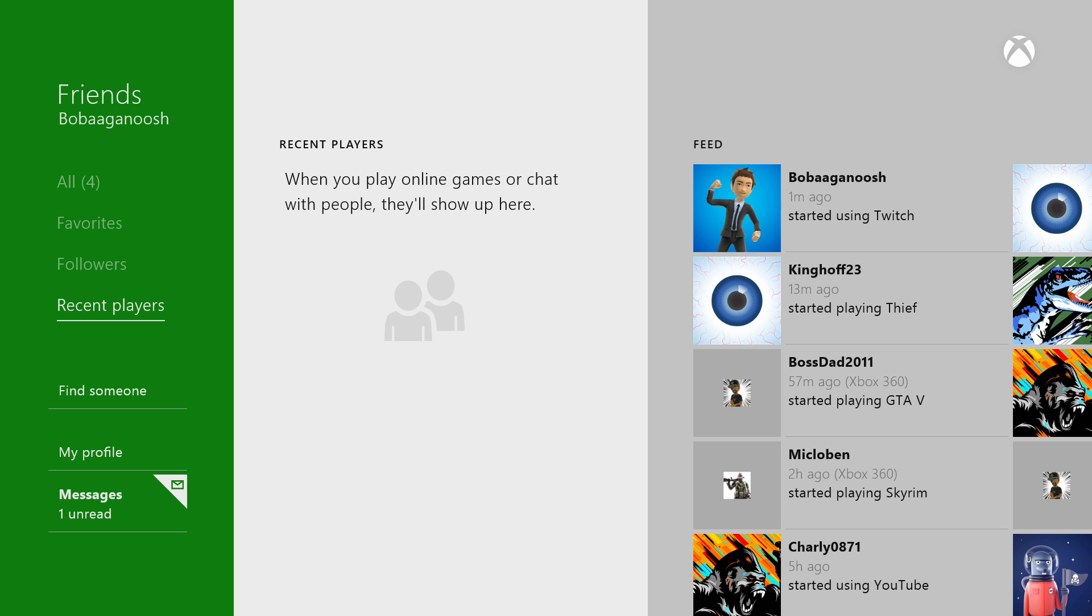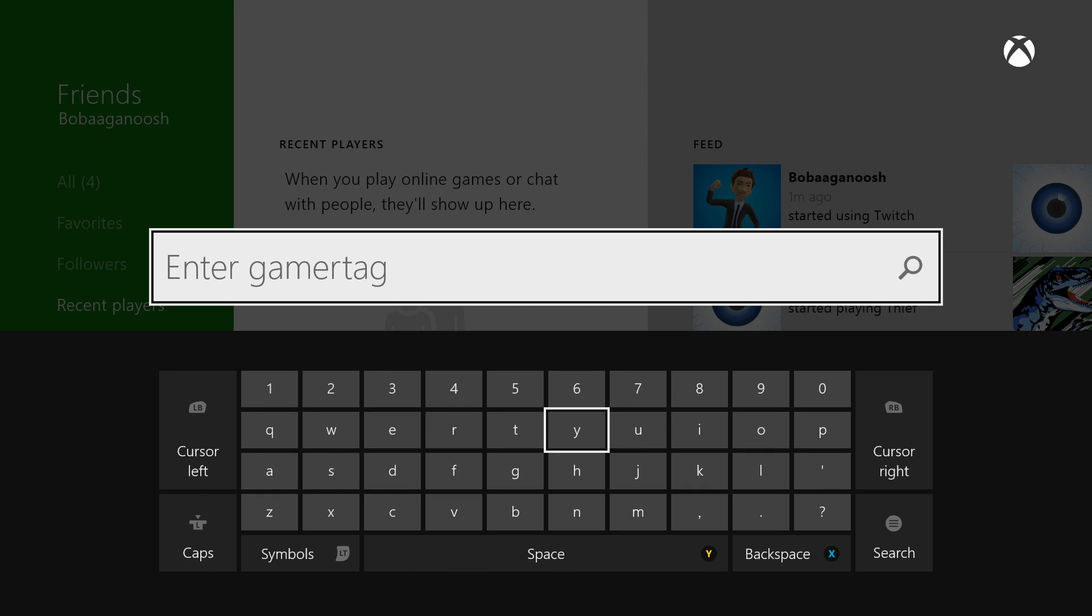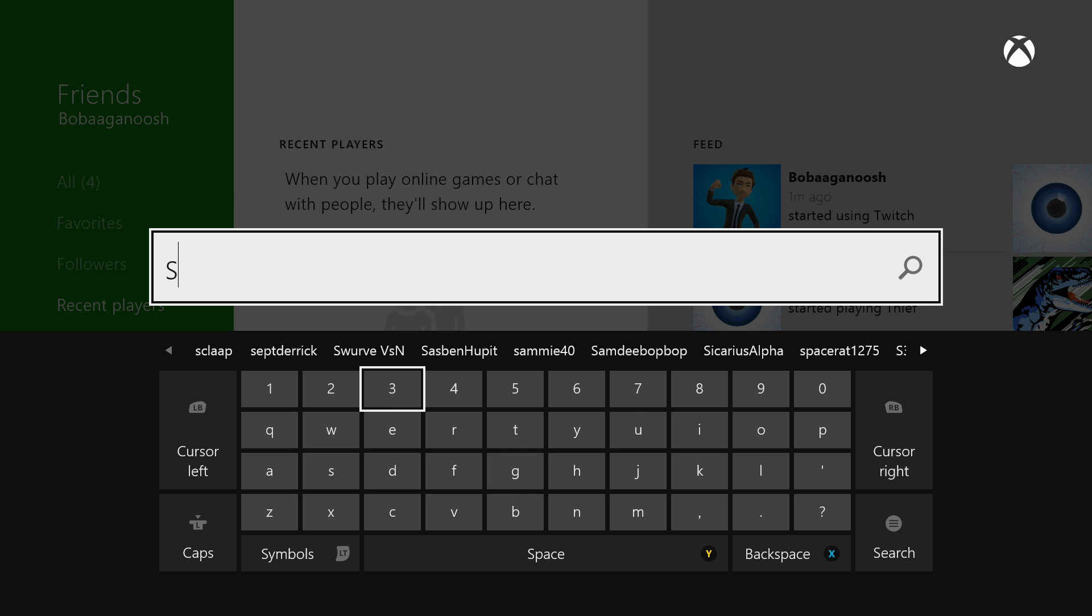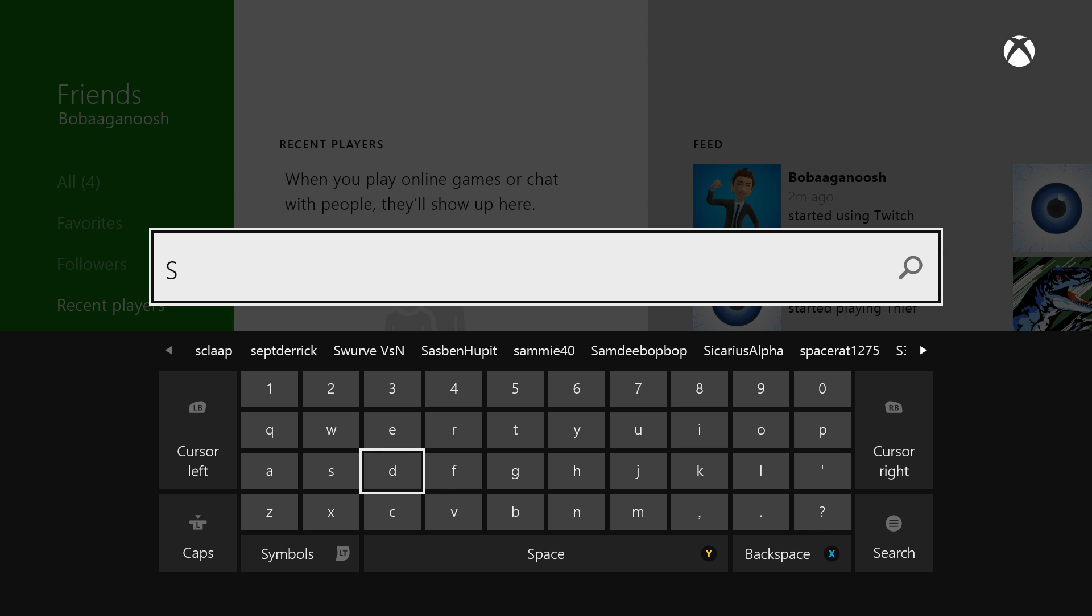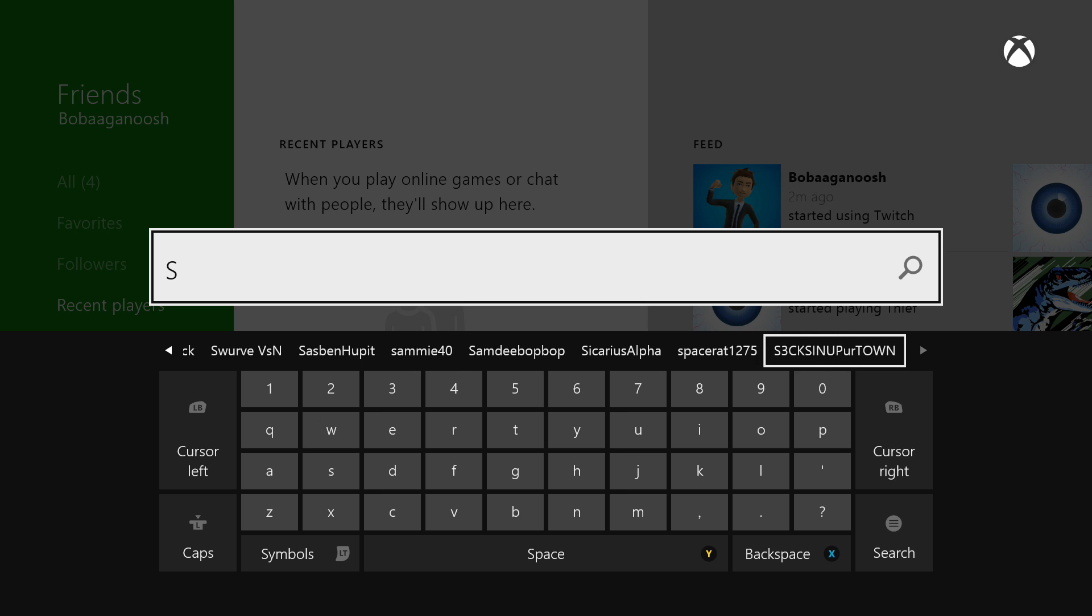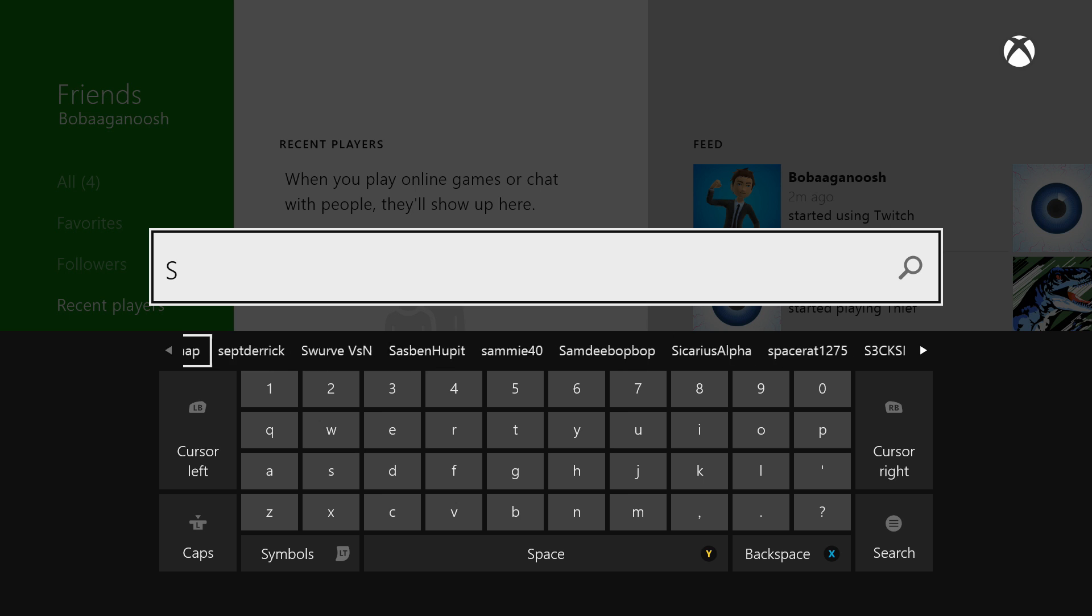But if I did, this is where they would be. Finding someone is actually easier now. So say if I wanted to find someone on my friends list, I'll just type in his name, and if I want to find anyone in the S's, I just type in S and it's here instead of going and searching through their gamer tag.